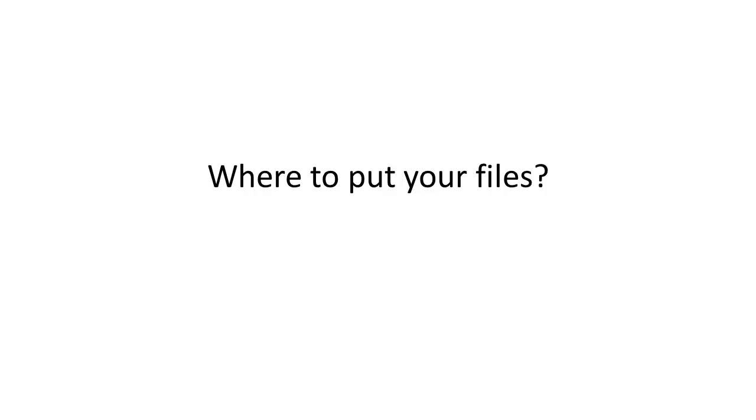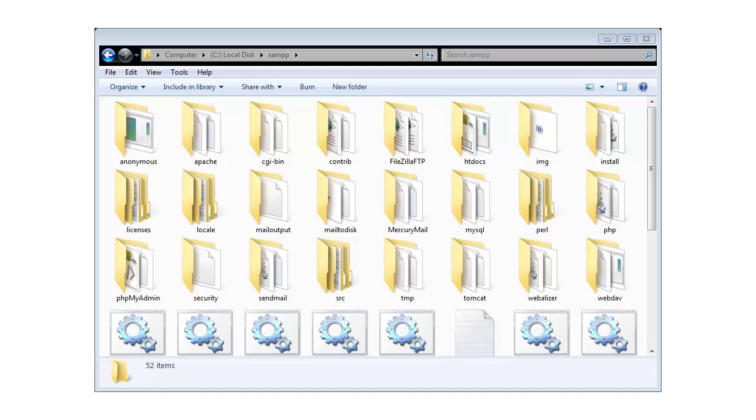But where do we store our web documents? Open up Windows Explorer and no, this is not Internet Explorer. Go to your C drive and you'll notice that there's an XAMPP folder. Within the XAMPP folder, you'll notice htdocs. This is where you store all of your web documents.